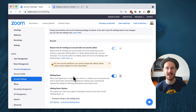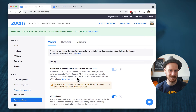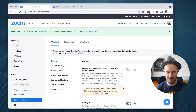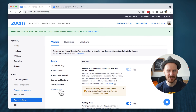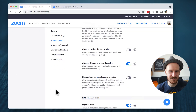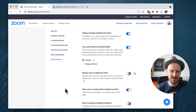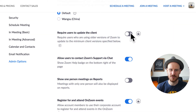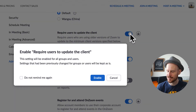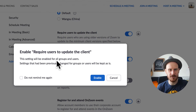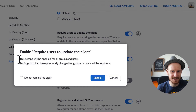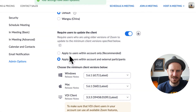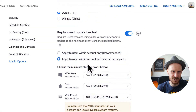Scrolling through, there is an Admin option, and browsing around I came across this setting: Require users to update the client. When you click the switch, you get a pop-up: 'Enable require users to update the client — this setting will be enabled for all groups and users.' We're going to enable this, and then a whole bunch of settings appear below.